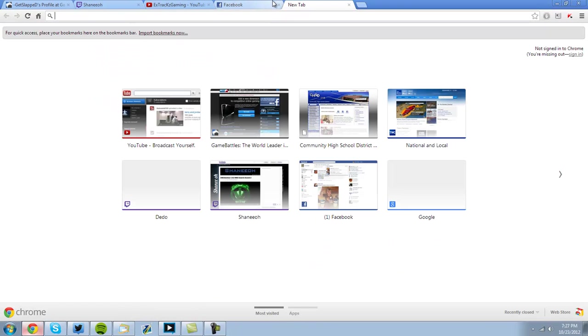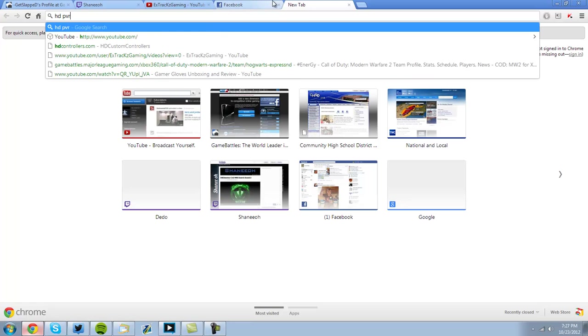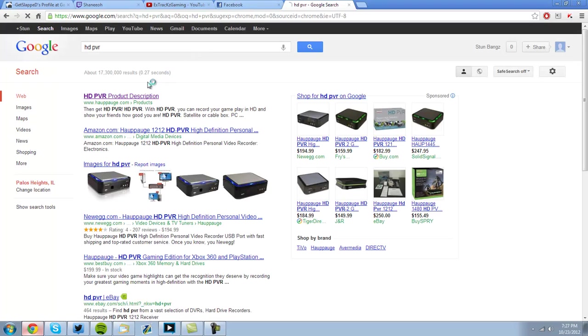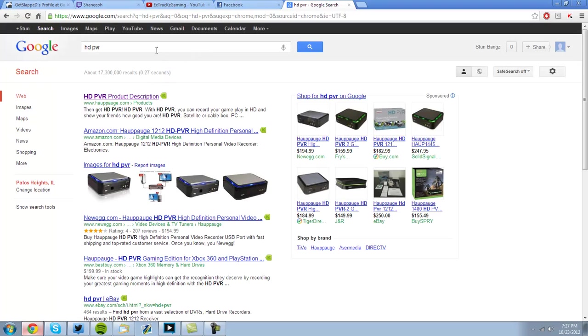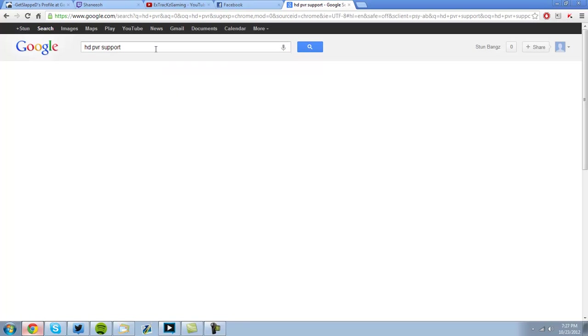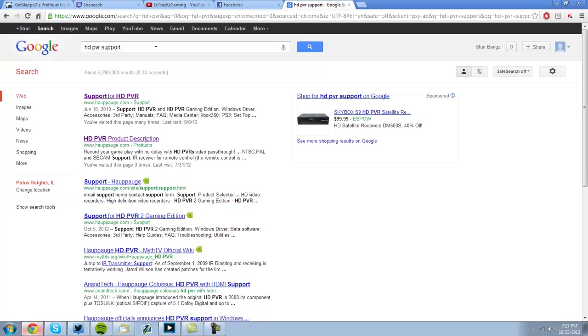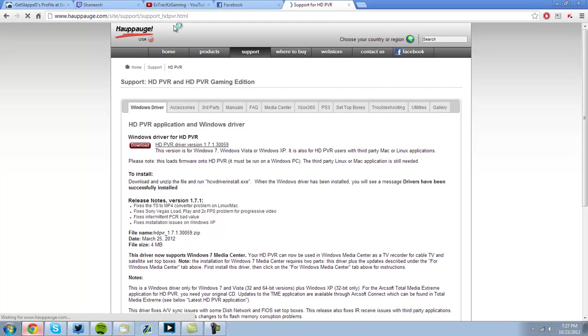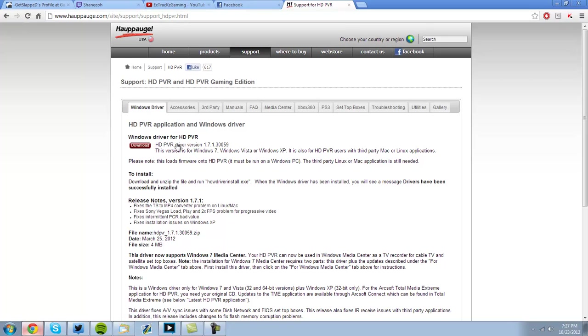So, what you're going to want to do first is, links will be in the description, go to Google and type in HTTP VR support. Once you type in HTTP VR support, you're going to go to HOPOG, and then it should say support for HTTP VR. You see right here, Windows Driver for HTTP VR, you're going to download it, you're going to install it to your computer.